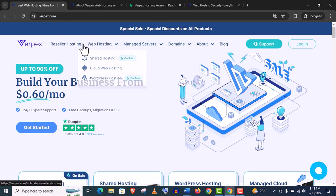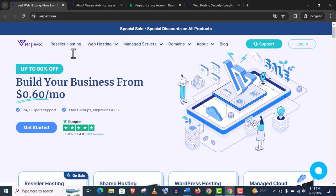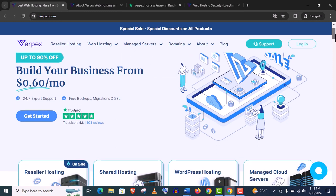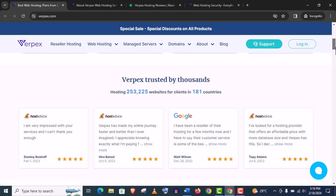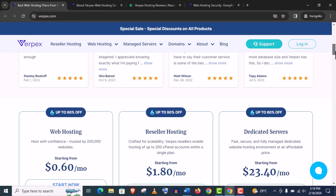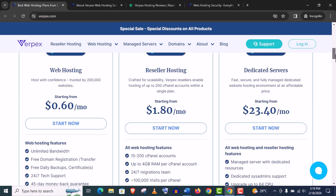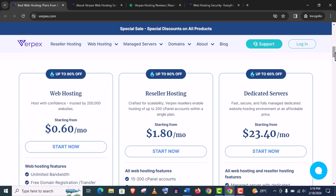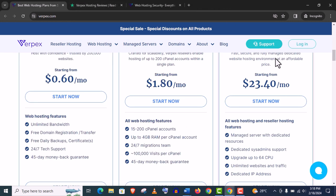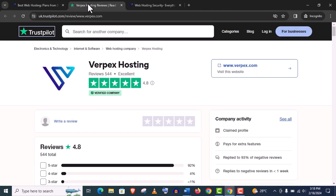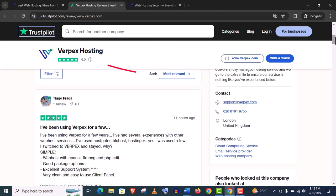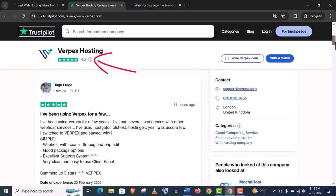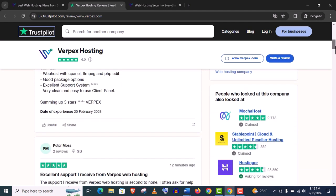And why I'm telling that, you can see Trustpilot review. It's all real customer review, 4.8 out of 5, which is really good for a hosting company.